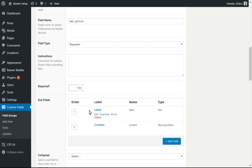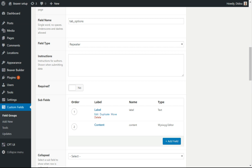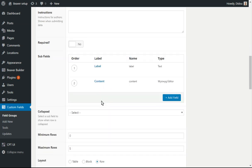And the label on the field names can be anything you like, but they have to be called label and content, because those are the field names that the tab module and the accordion module are going to use to show the values. So I've got these two set up.